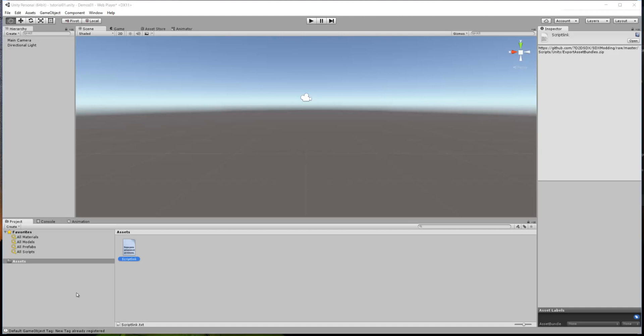Hello, 7 Days to Die modding fans. This is Zith, and today we're going to show you a brief tutorial on how to create a simple object in Unity, prepare that object for exporting into 7 Days to Die, and then actually export that file for use. So let's go ahead and get started.